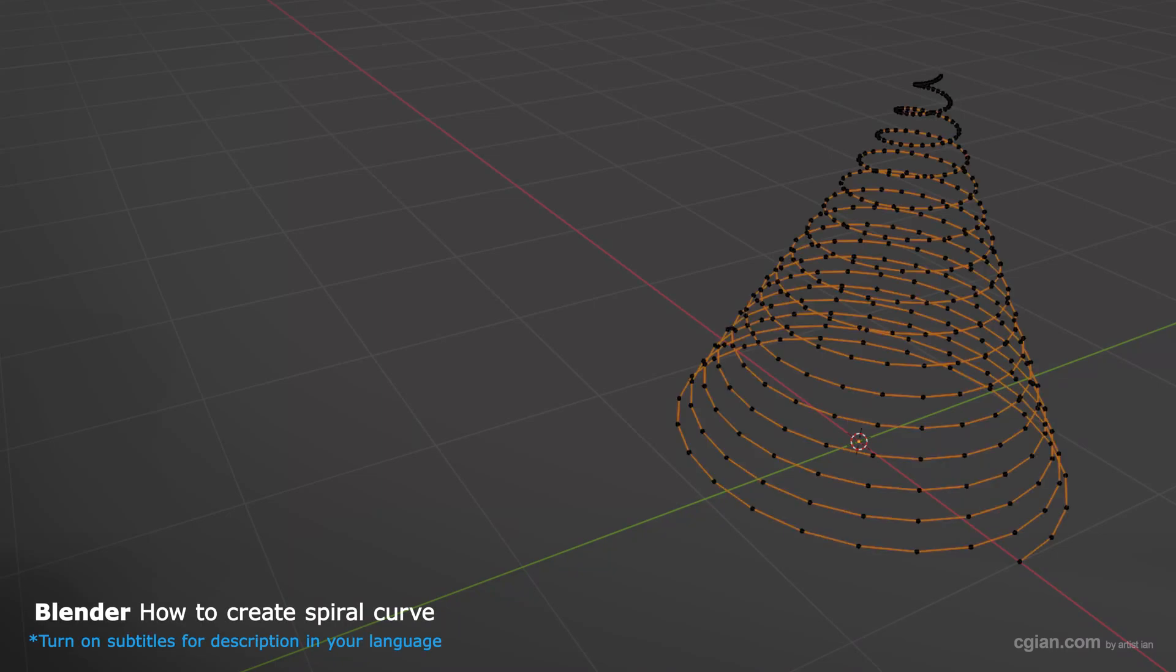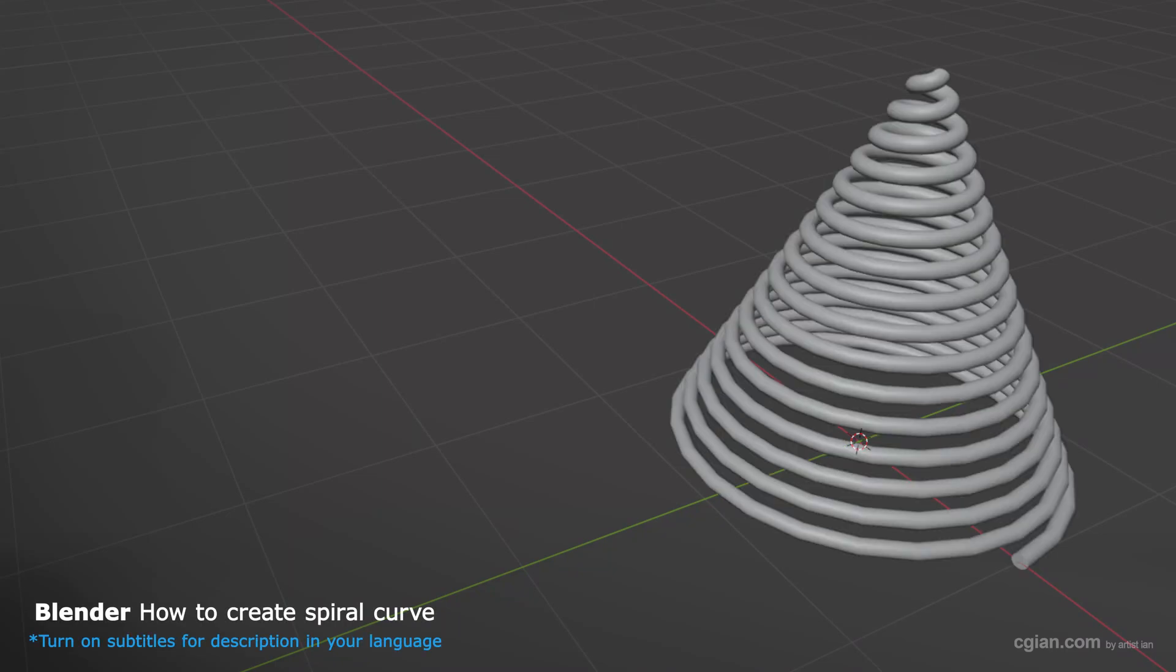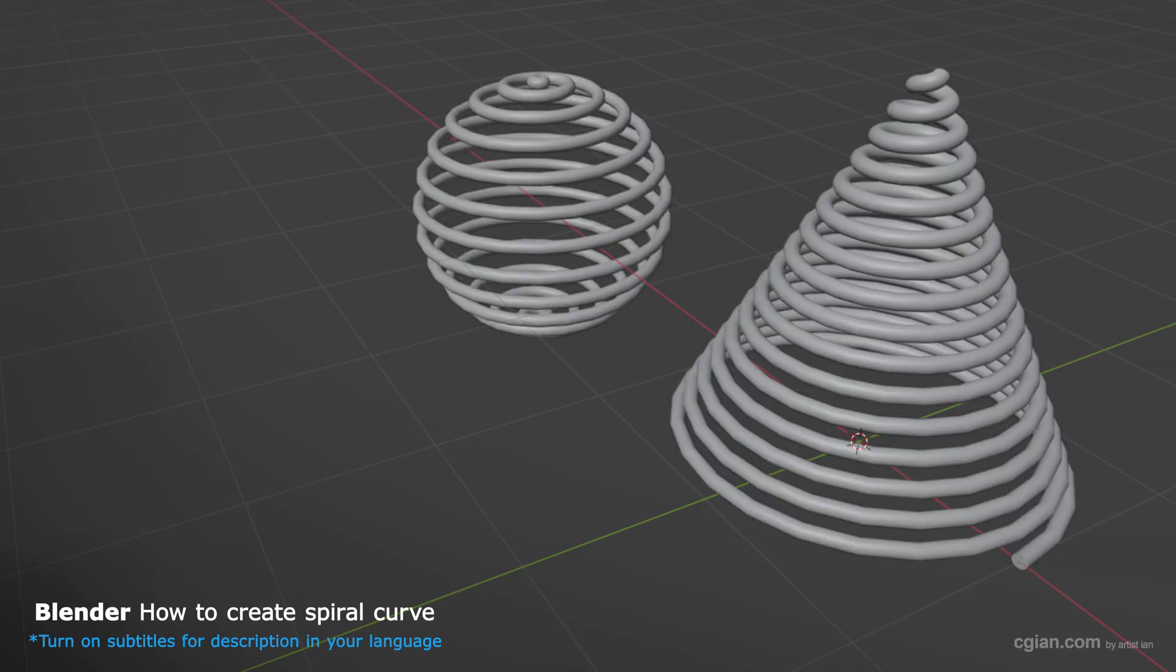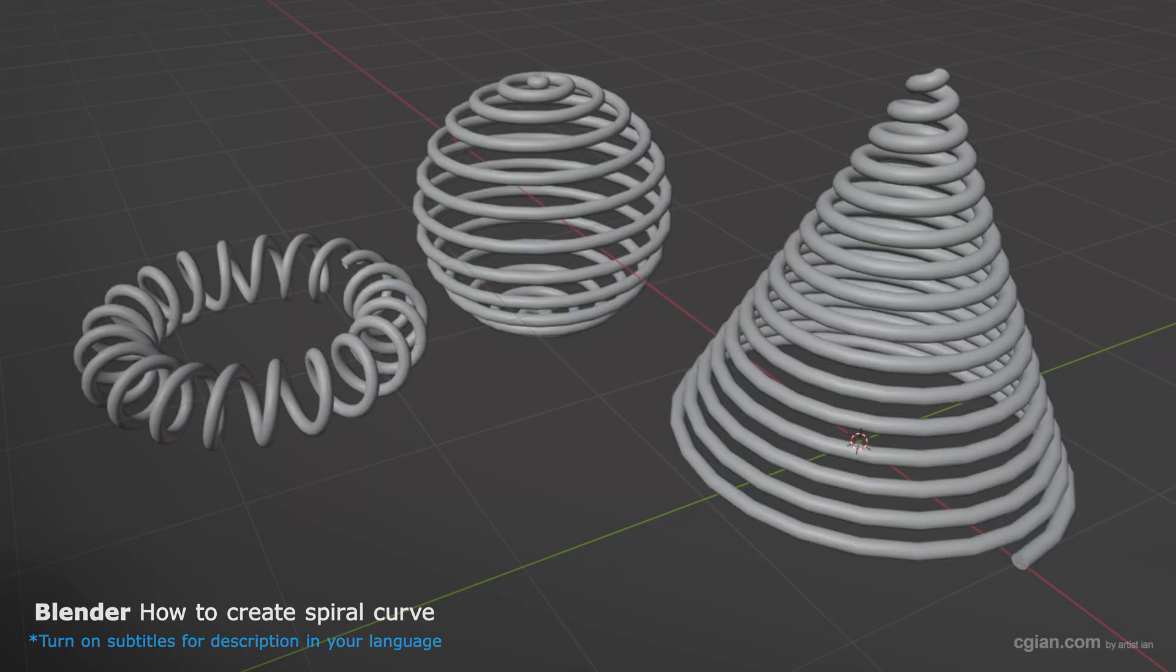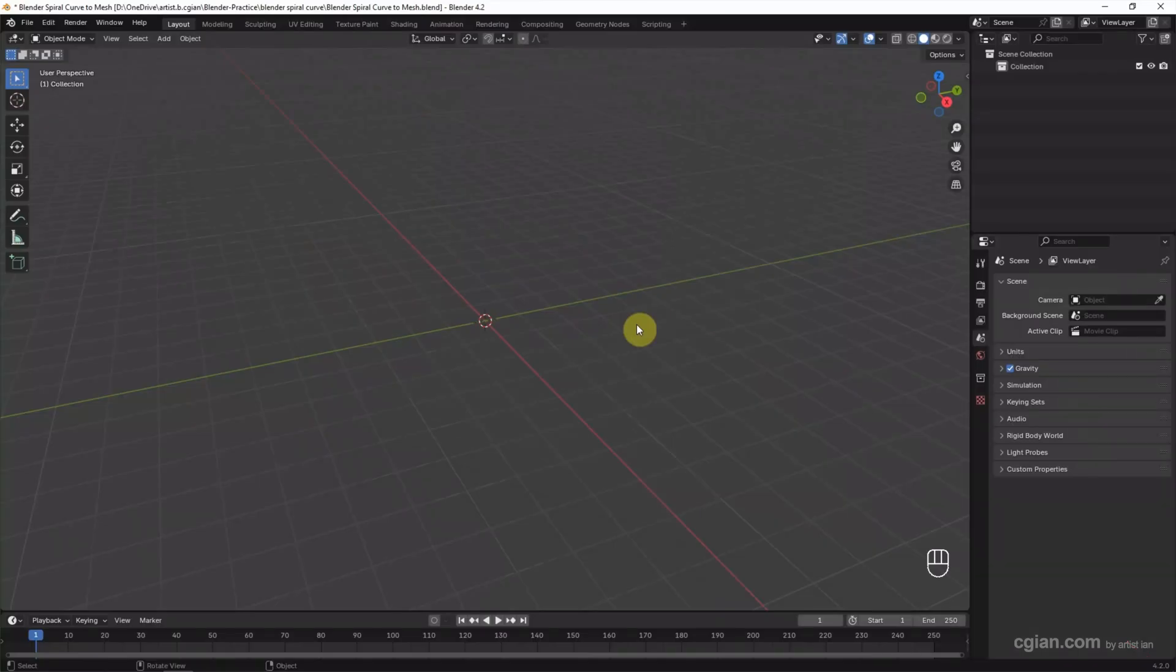Hello, this is a quick video to show how to create a spiral curve in Blender using an add-on.